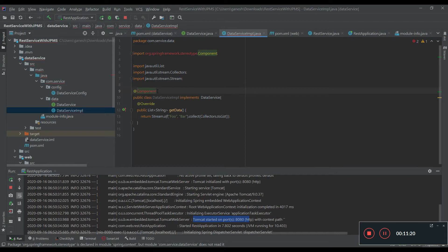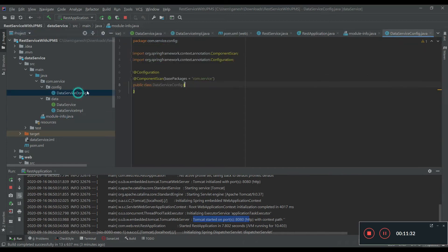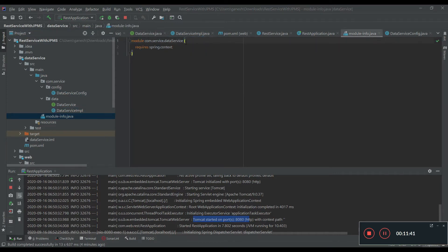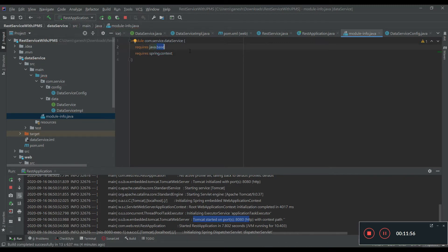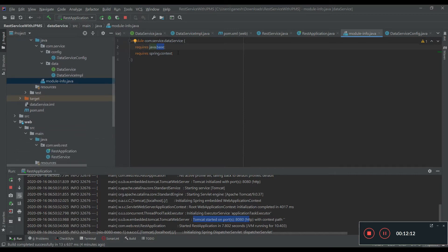With the help of the IDE, we can add the dependency. It adds spring.context as one of the required dependencies for the data service module. We can also define java.base as one of the required dependencies for the data service module. Now we have defined the data service module.